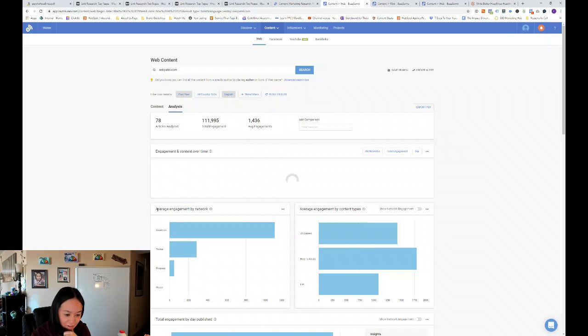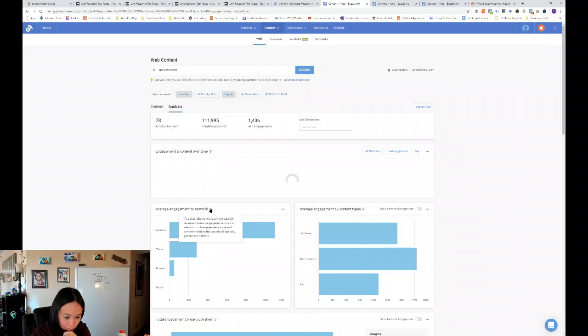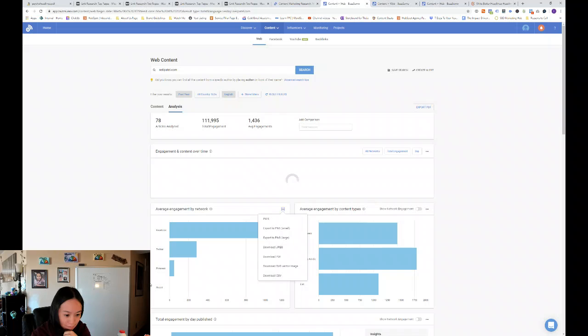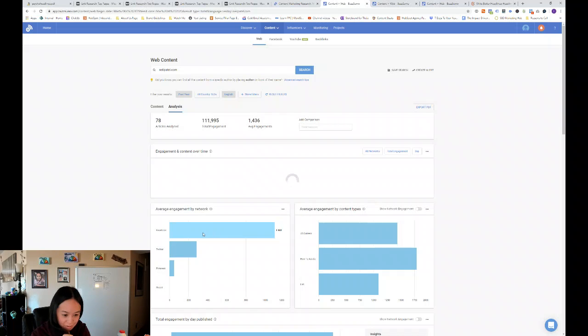So you can see that his most popular network is Facebook. You wish they had LinkedIn in here too. Okay, you can also export this, but Facebook is by far his biggest engagement.